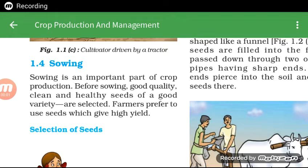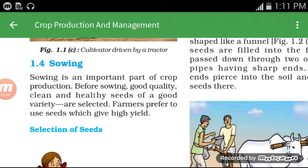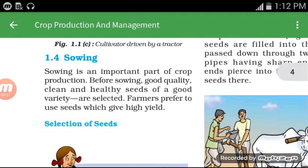Welcome to my channel. I am your teacher and we have already started this chapter. The name of this chapter is Crop Production and Management — Chapter 1 of Class 8 NCERT Science. In this particular video we will talk about concepts like sowing and selection of seeds. This is part three; I have already uploaded part one and part two, links are in the description box and the i-button.